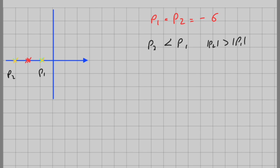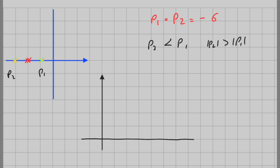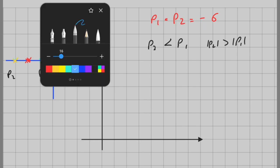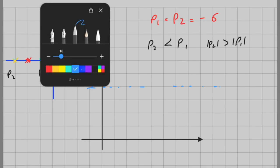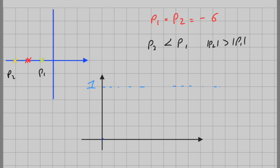Let's draw the step response of the system. I have the y-axis and x-axis. For both cases, the output will look something like this — it rises and settles without oscillation. Depending on p1 and p2, or the critically damped case, we can just shift the response, but this is the whole idea.